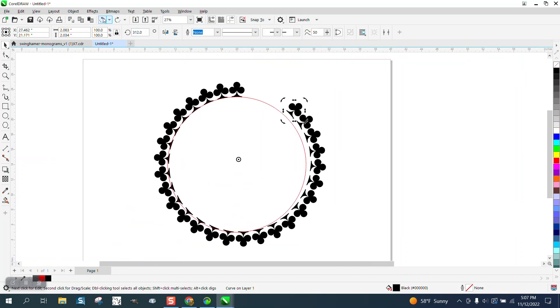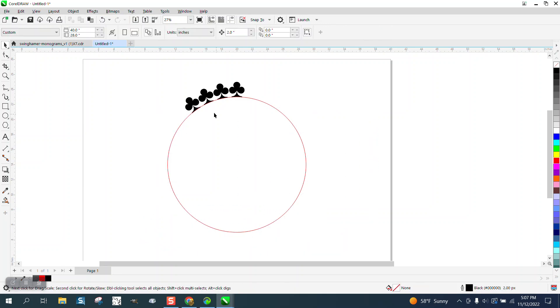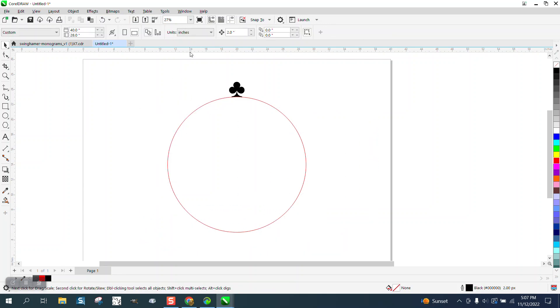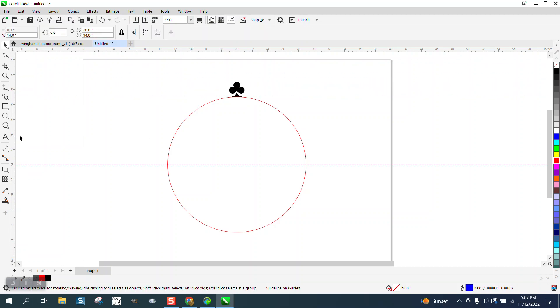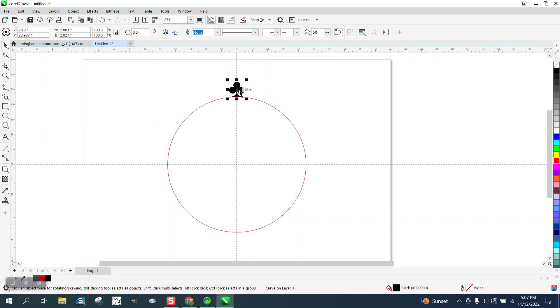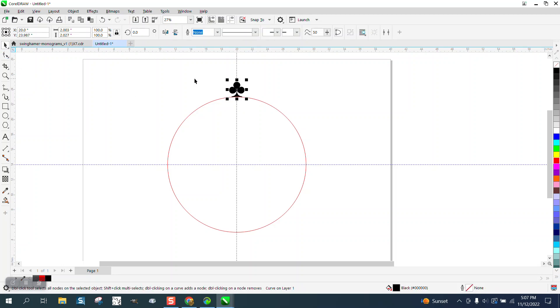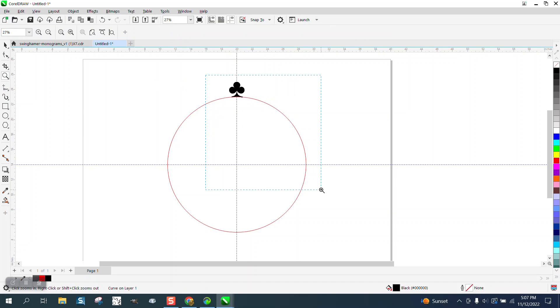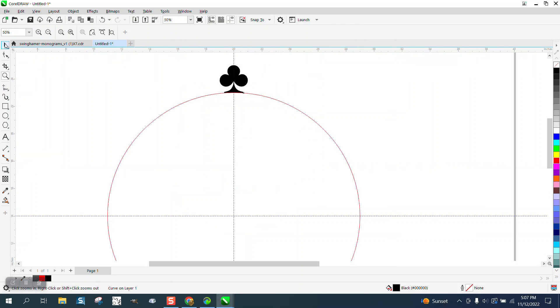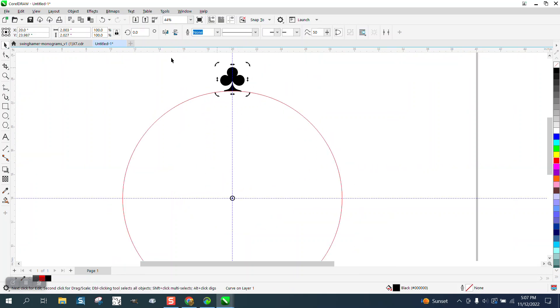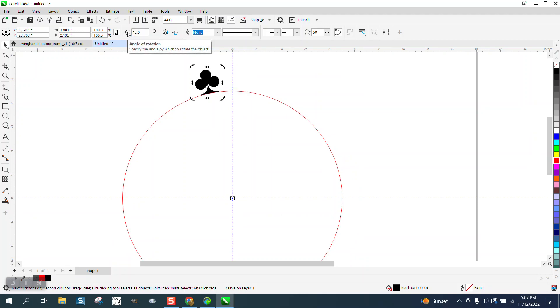Somehow it wasn't in the center of the page. That's why I like to bring in indexing lines. Hit P, P, double click. It looks like it is.